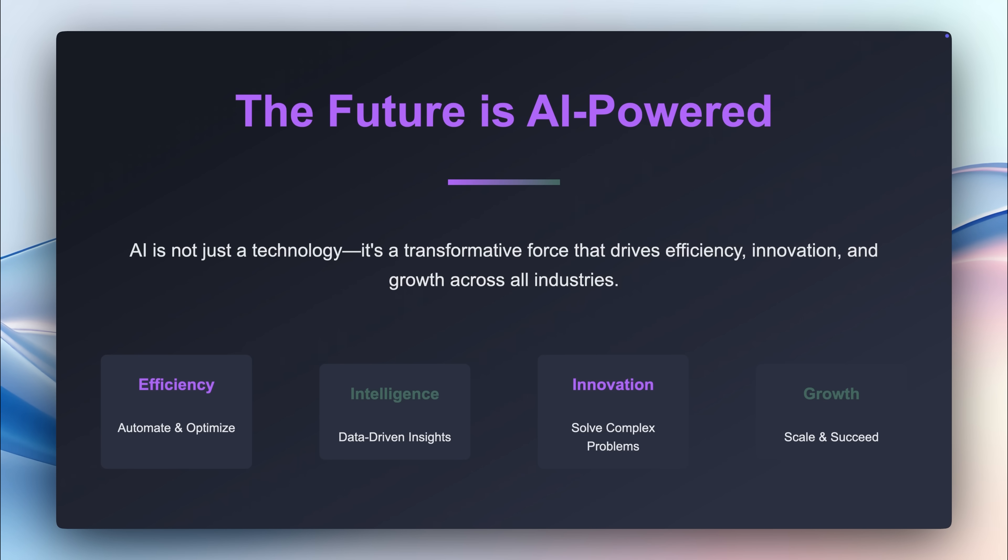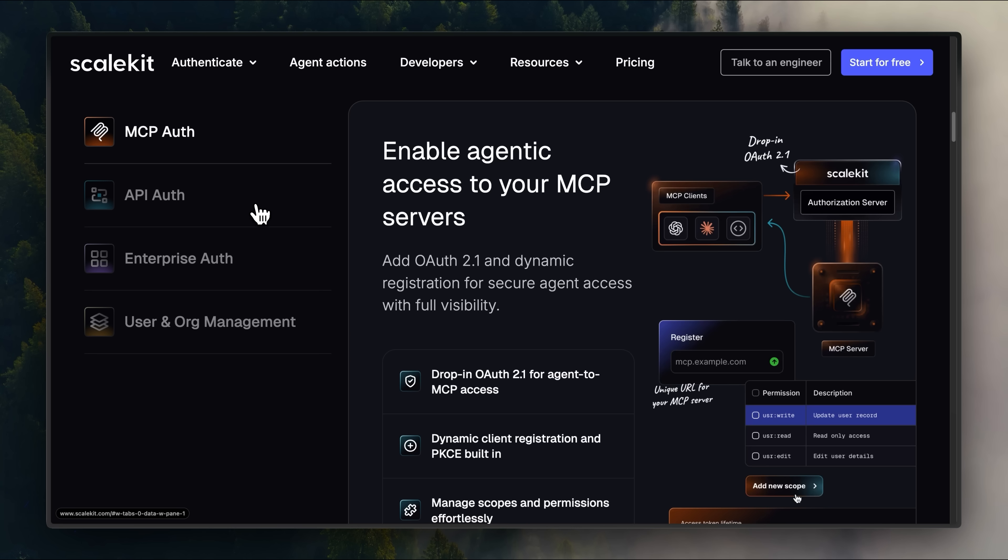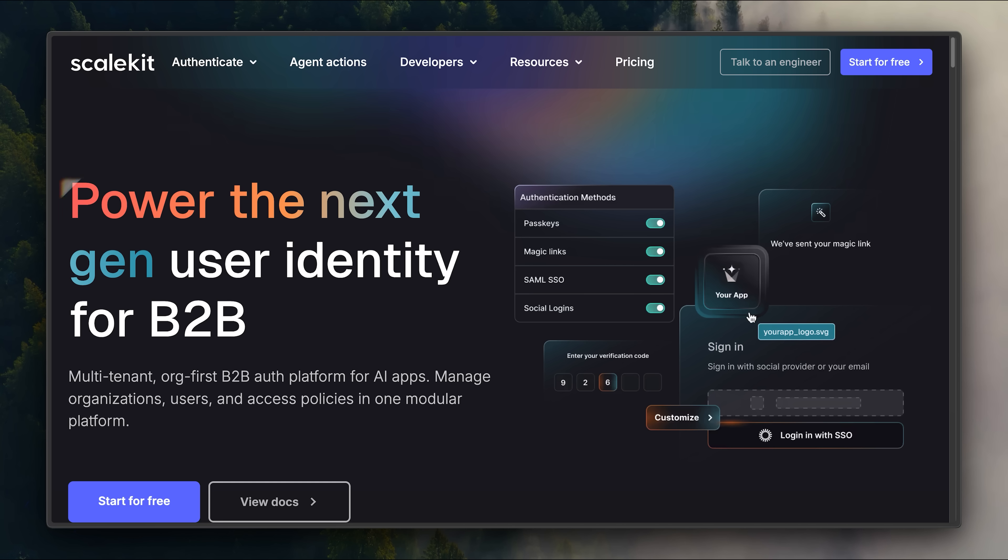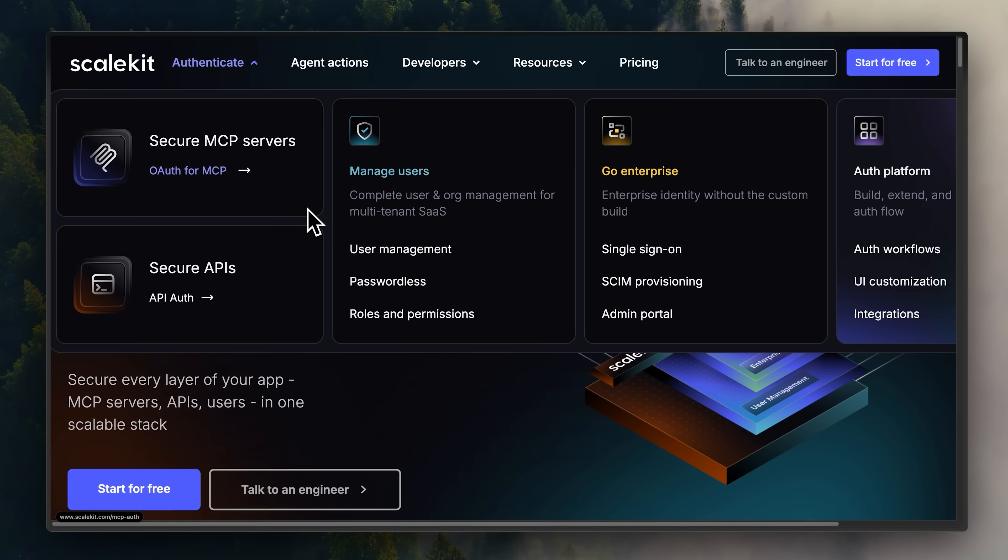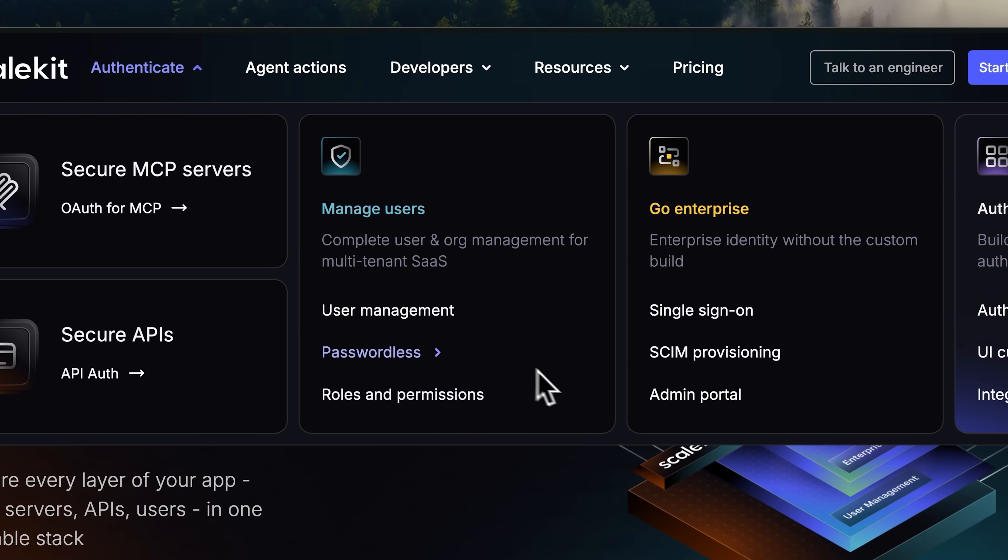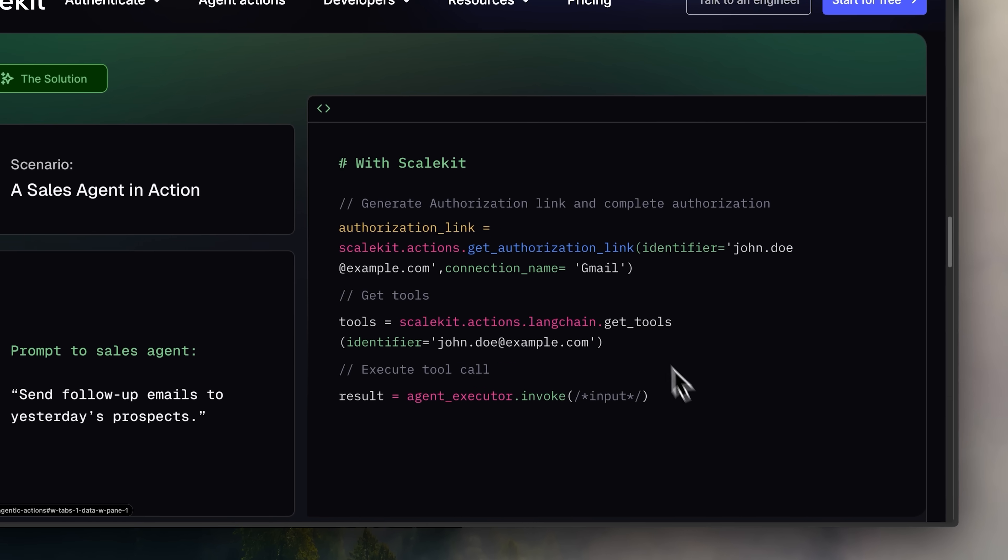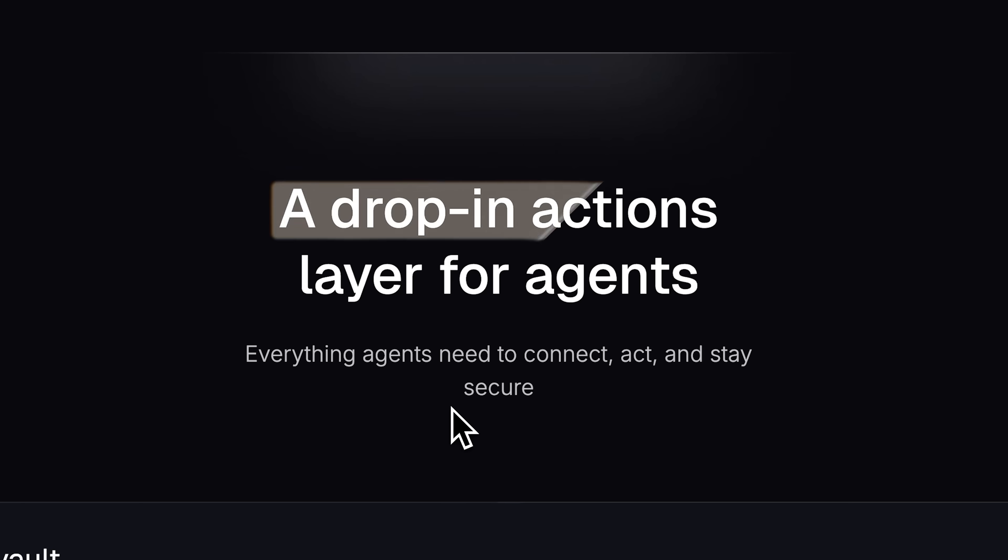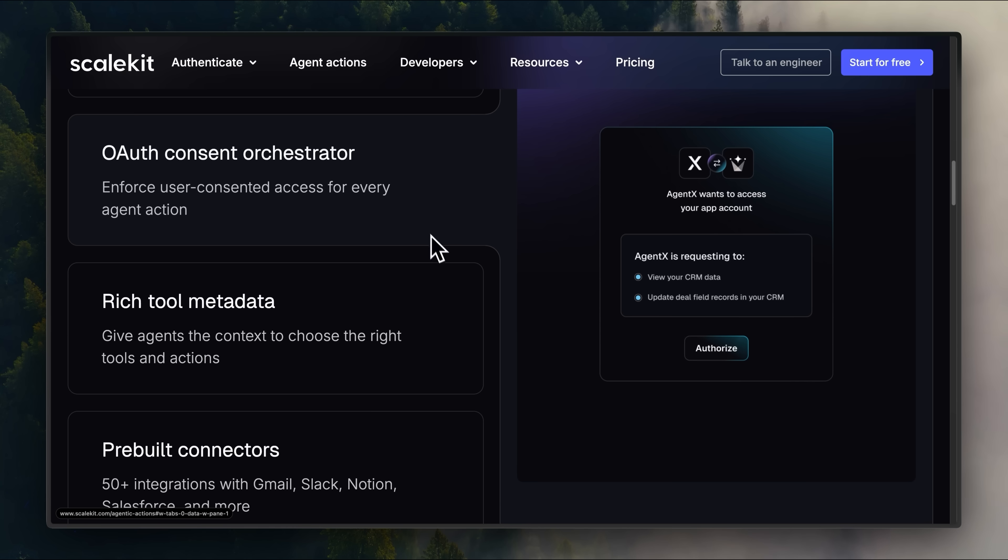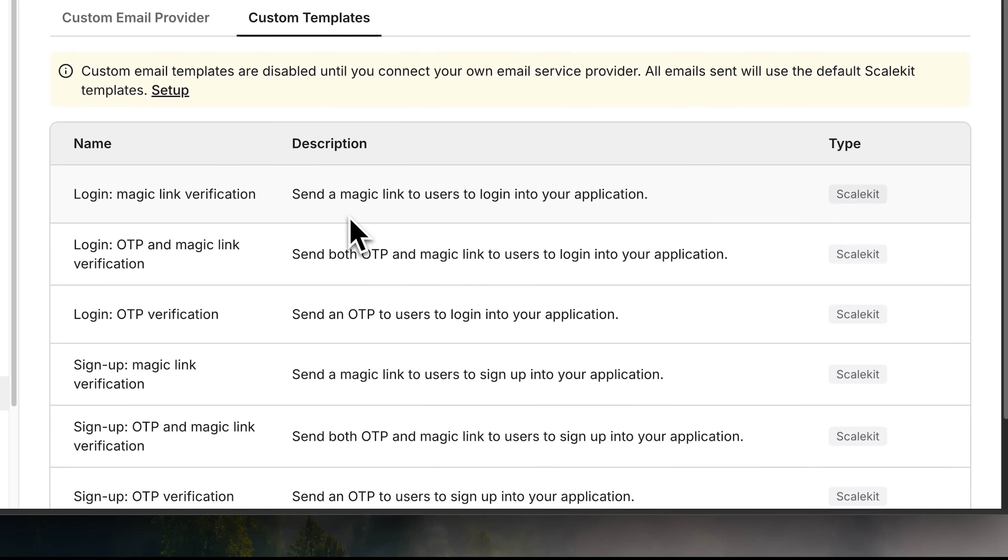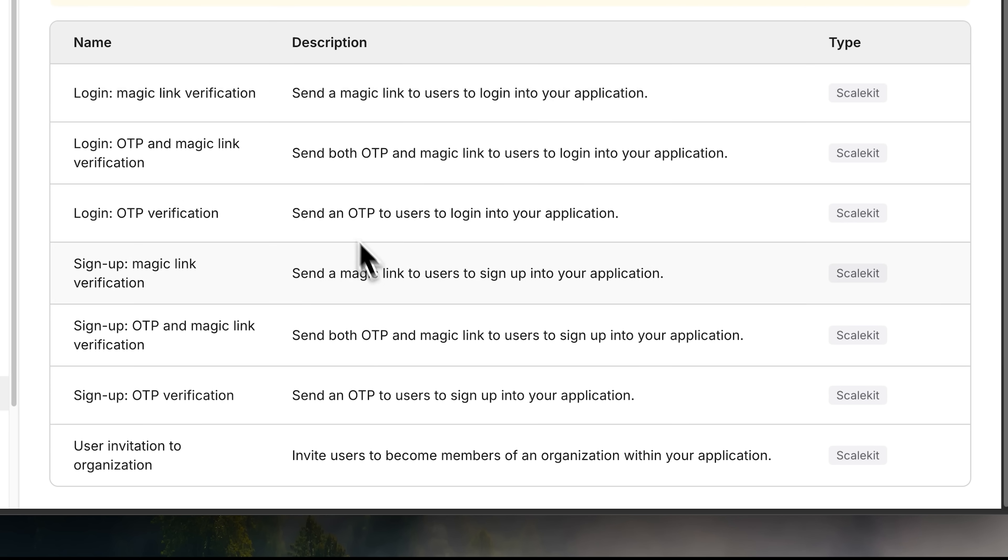Before we continue with the video, here's a word from our sponsor, Scalekit, the complete authentication stack for AI applications. If you're building B2B AI products, Scalekit gives you everything you need to manage identity for both humans and agents. It lets you authenticate AI agents, add a drop-in OAuth layer for MCP servers and APIs, and secure users with passwordless flows like magic links and passkeys.